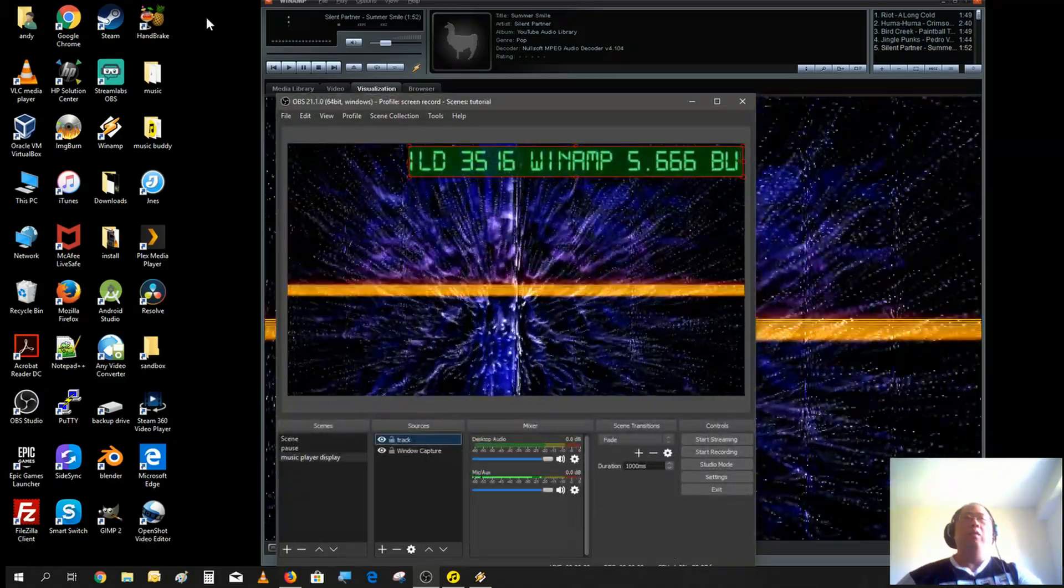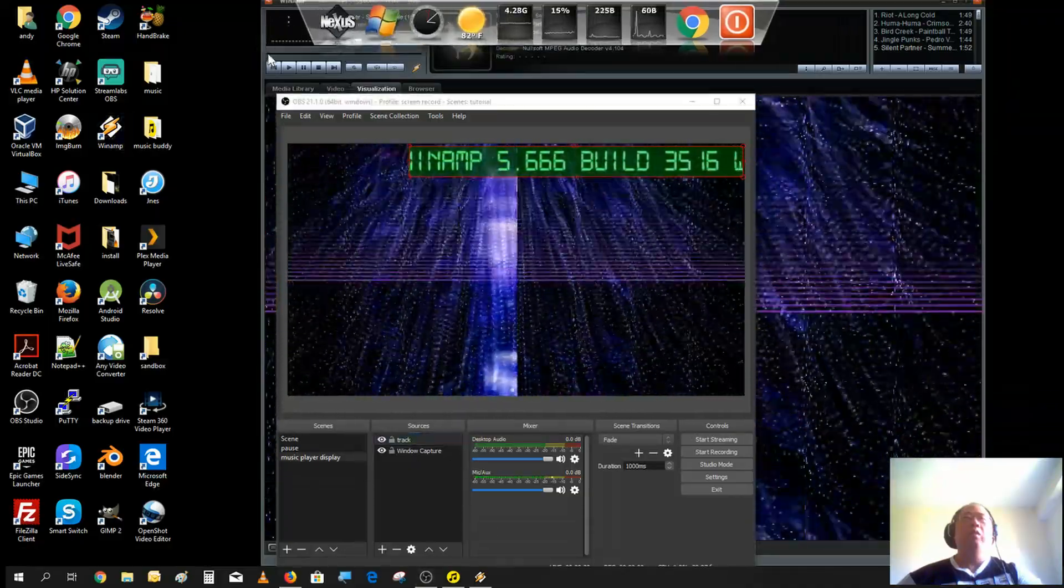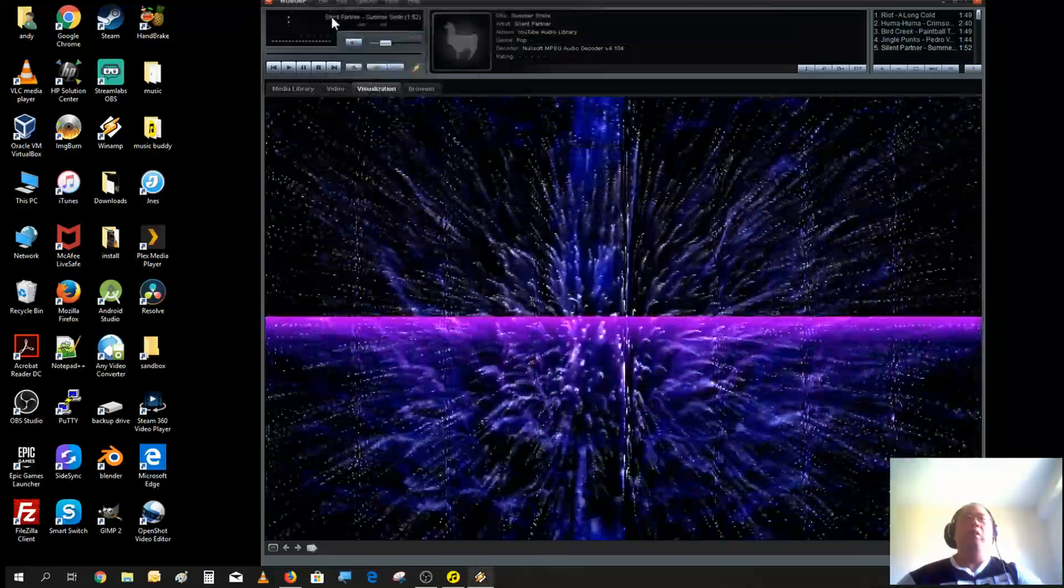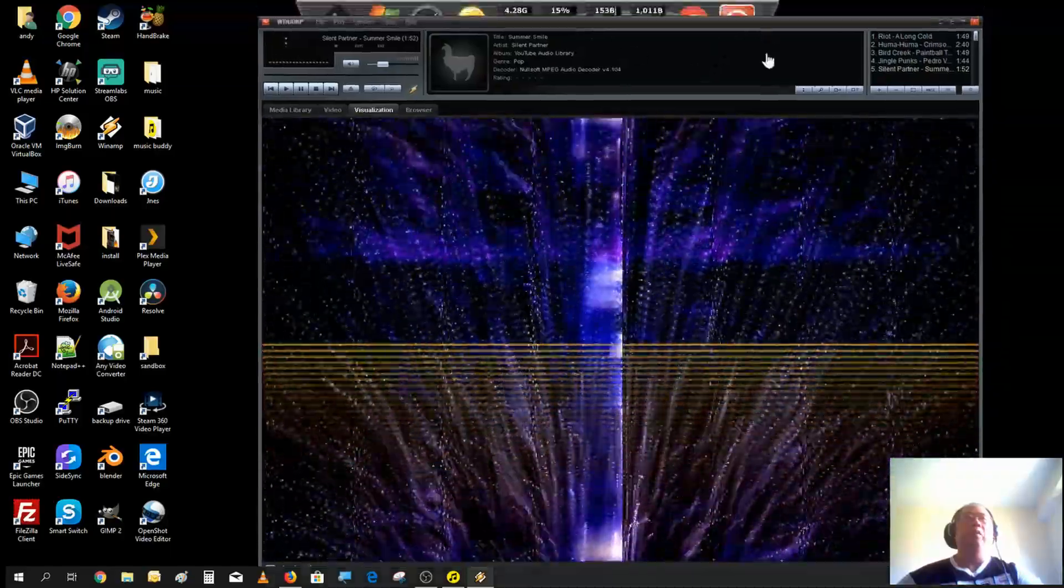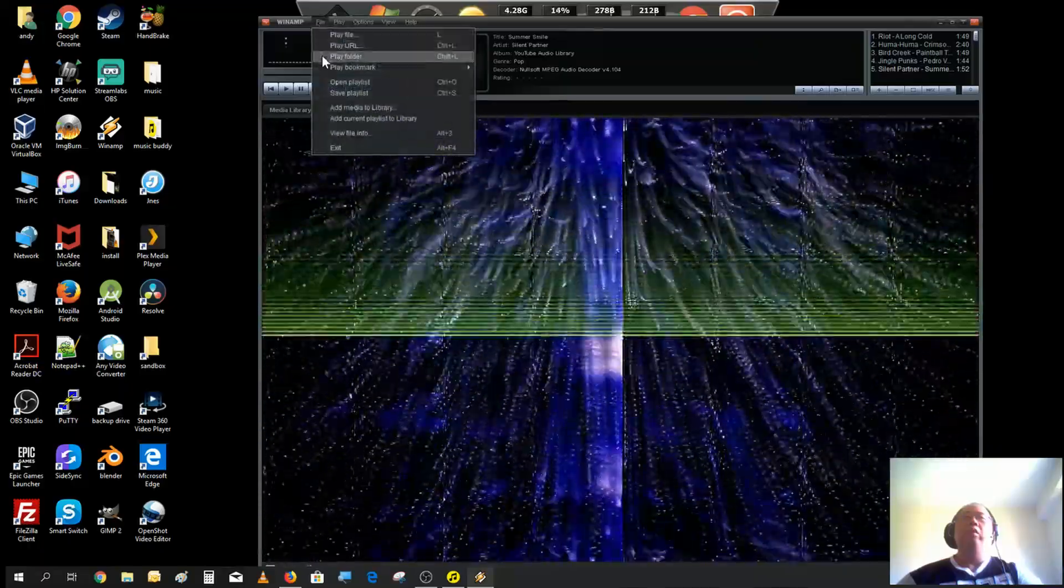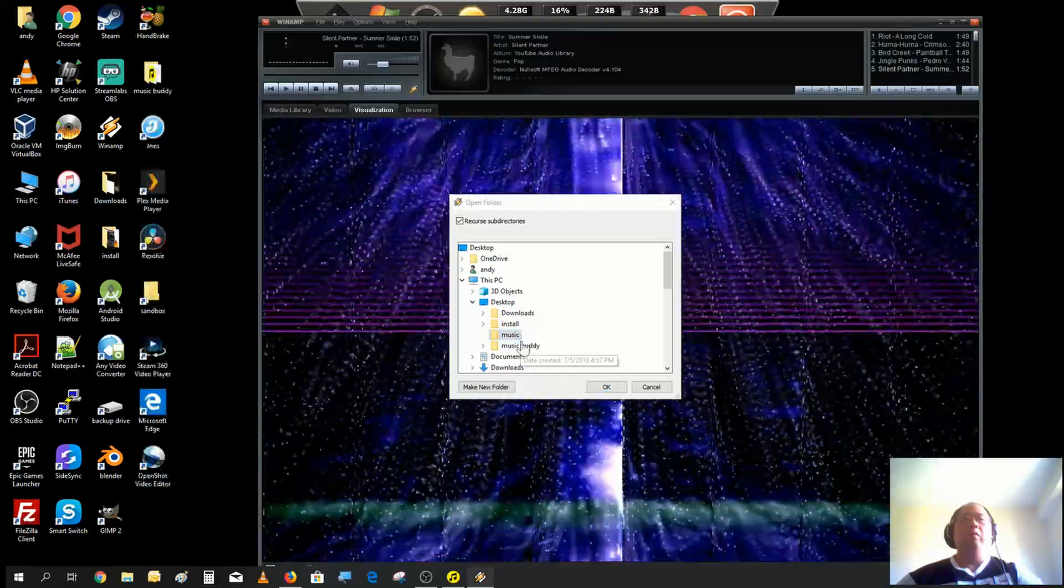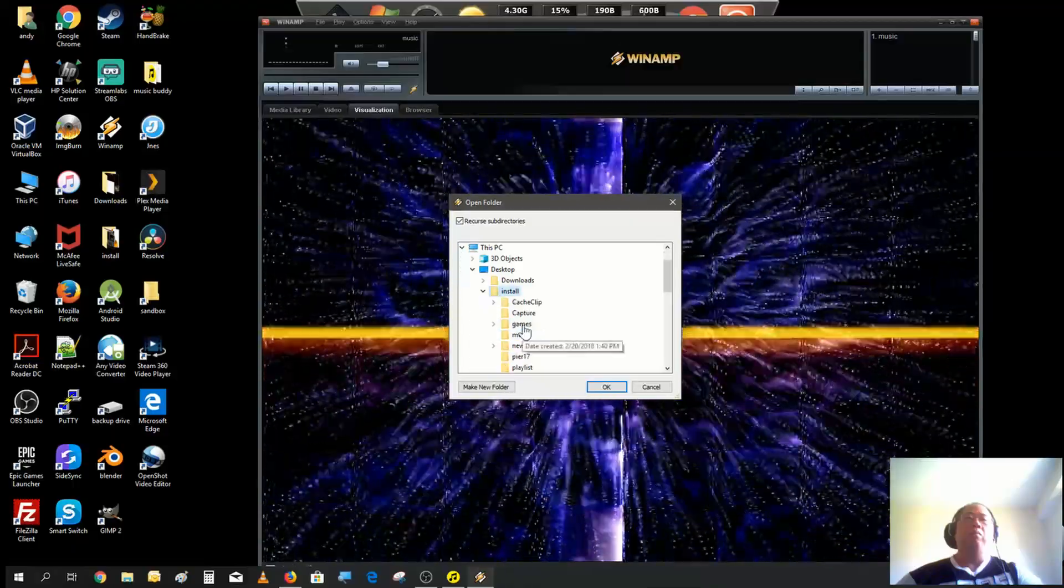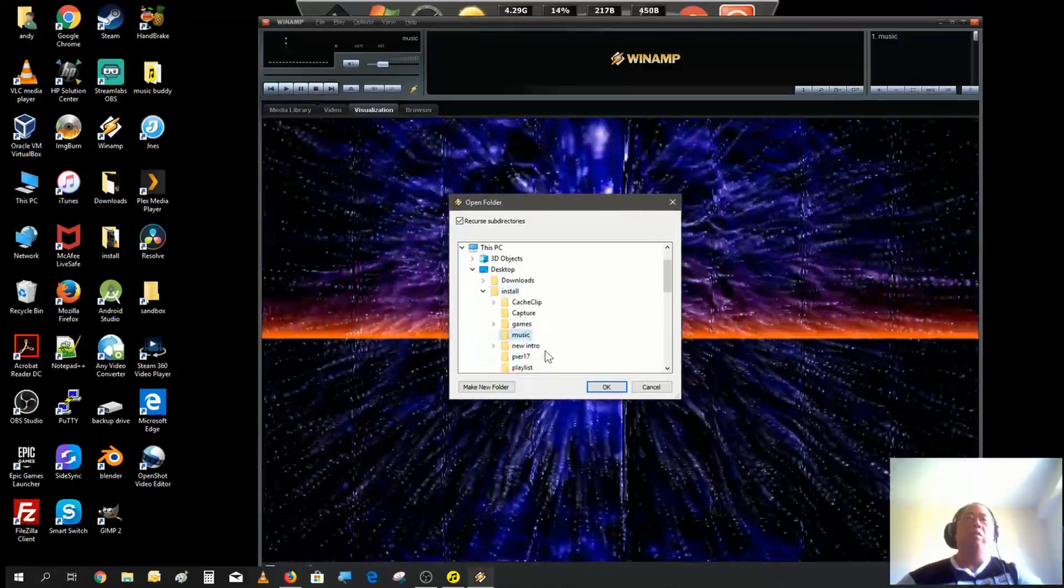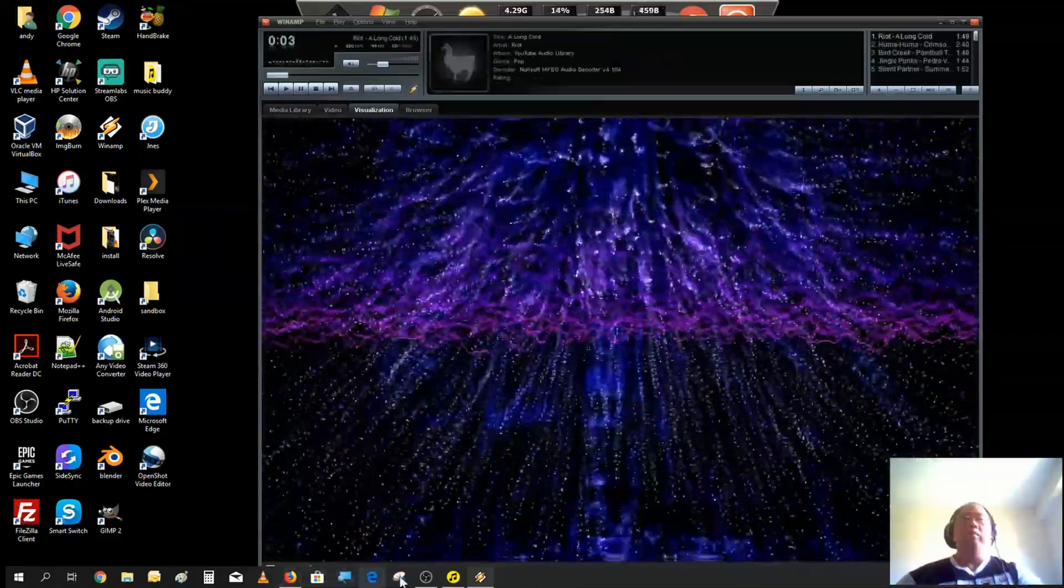All right, now let's load the playlist. I have a folder that I loaded with songs. Of course you could always... where did I put it?